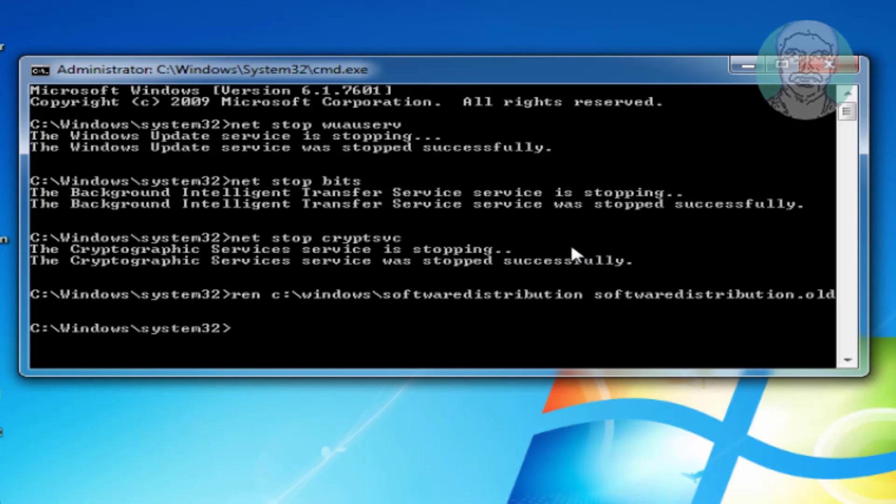Ren space windows backslash system 32 backslash catroot2 space catroot2 dot old.